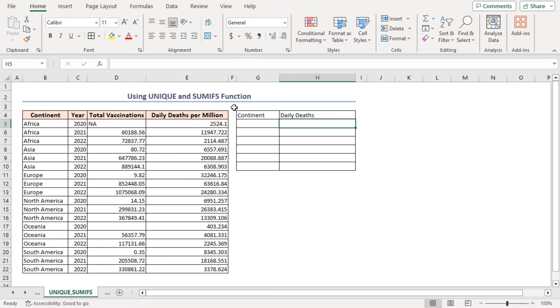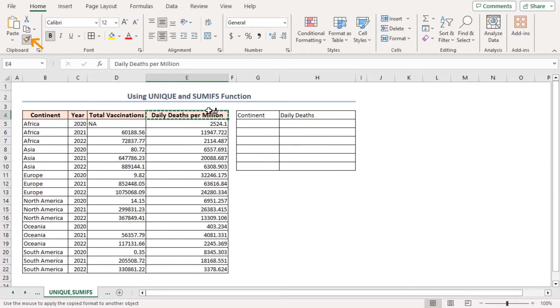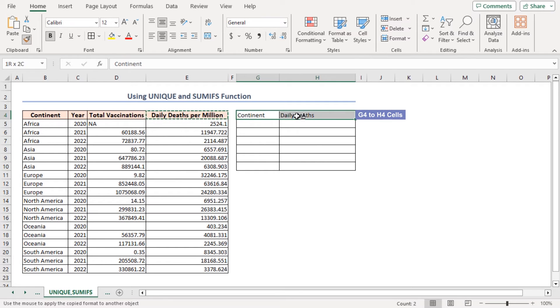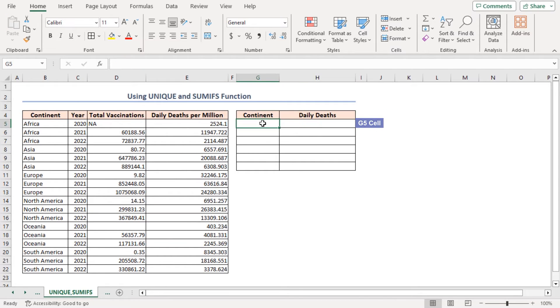Now, I'll use the Format Painter to copy the format of cell E4 and apply this to the G4 to H4 range. Select cell G5 and enter a formula.